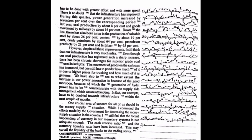However, despite all these improvements, I still think that our infrastructure is very much infra. Even though our coal production has registered such a sharp increase, there has been chronic shortages for superior grade coal used in industry. The movement of goods on the railways has increased, but one still has to ponder how much of it is due to higher prices for trucking and how much of it is genuine. We have also to see to what extent the increase in our power generation is because of the good monsoon, because of which the generation of hydel power has to be commensurate with the supply-side management which we are attempting.